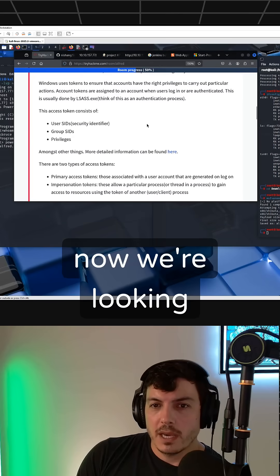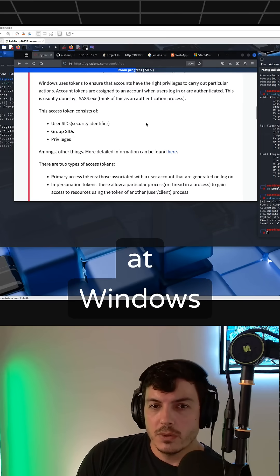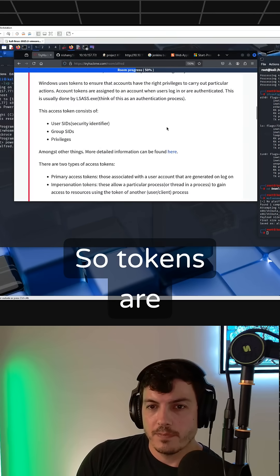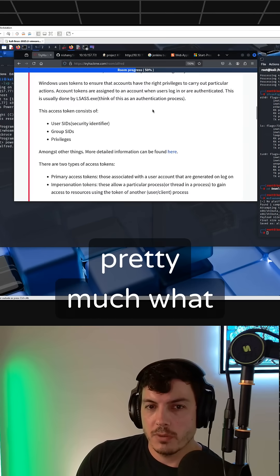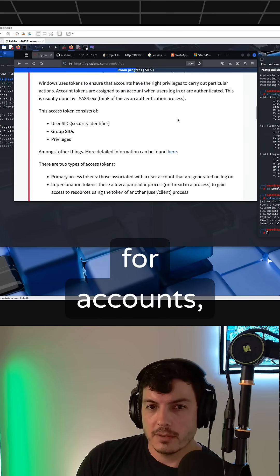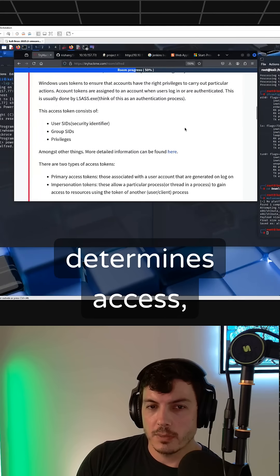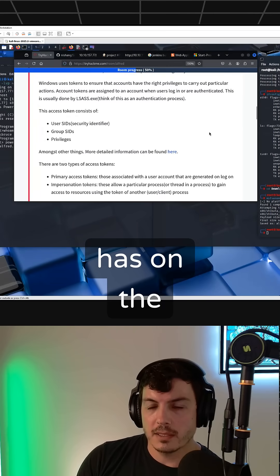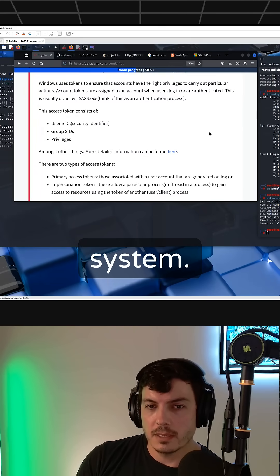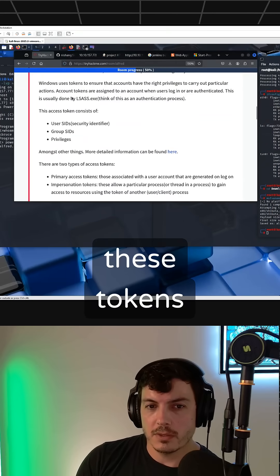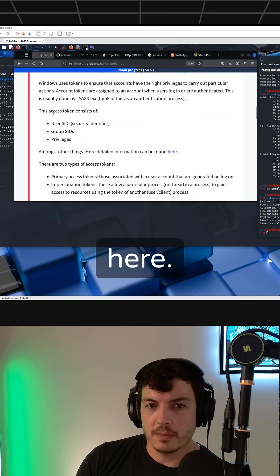Now we're looking at Windows tokens. Tokens are pretty much what you're utilizing for accounts, how it determines access, the access it has on the system. It utilizes these tokens that we're talking about here.